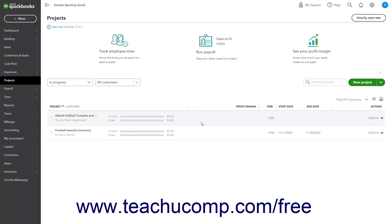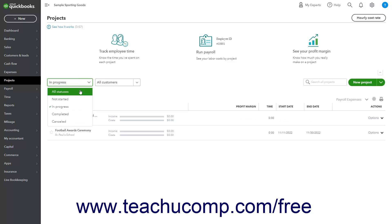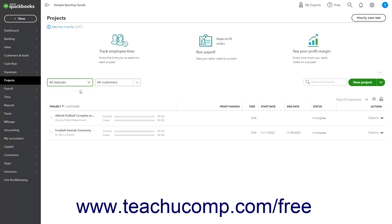If you don't see the project after conversion, use the dropdown above the project list to select all statuses, as the project may be imported as a completed project. Then simply edit the project as needed.